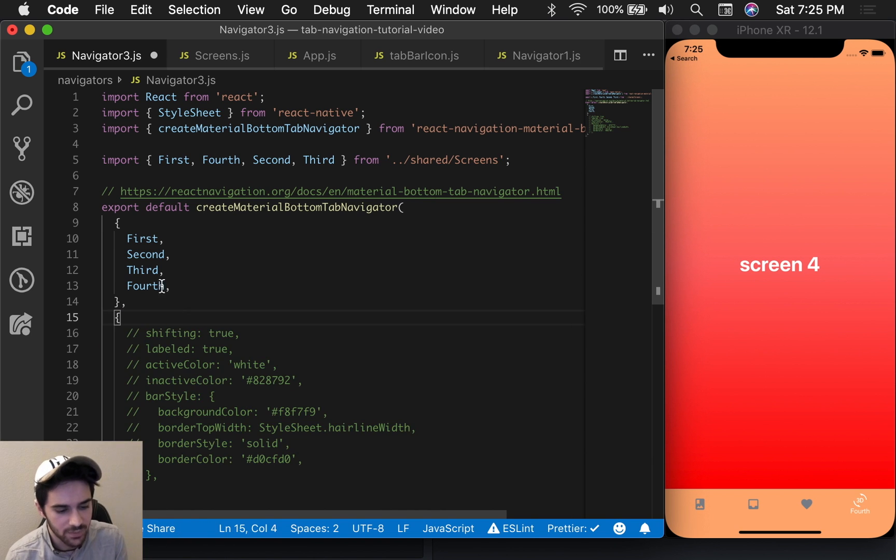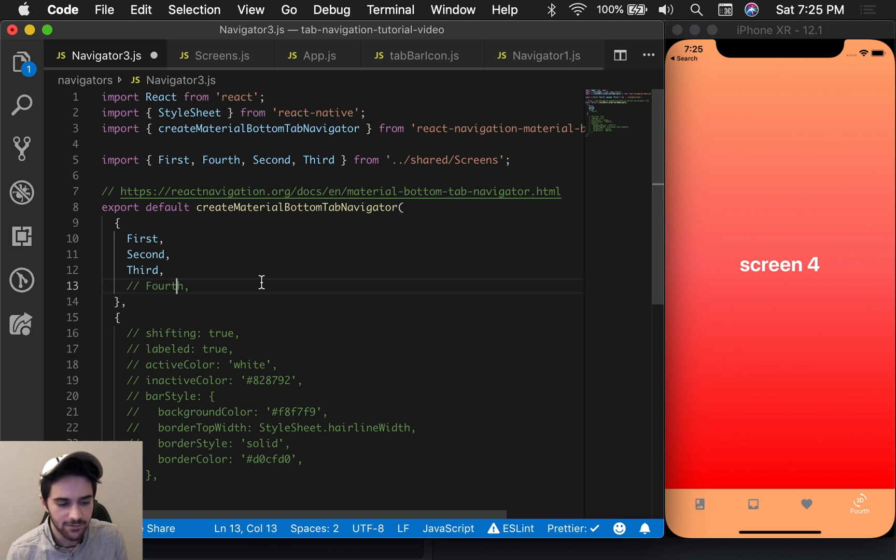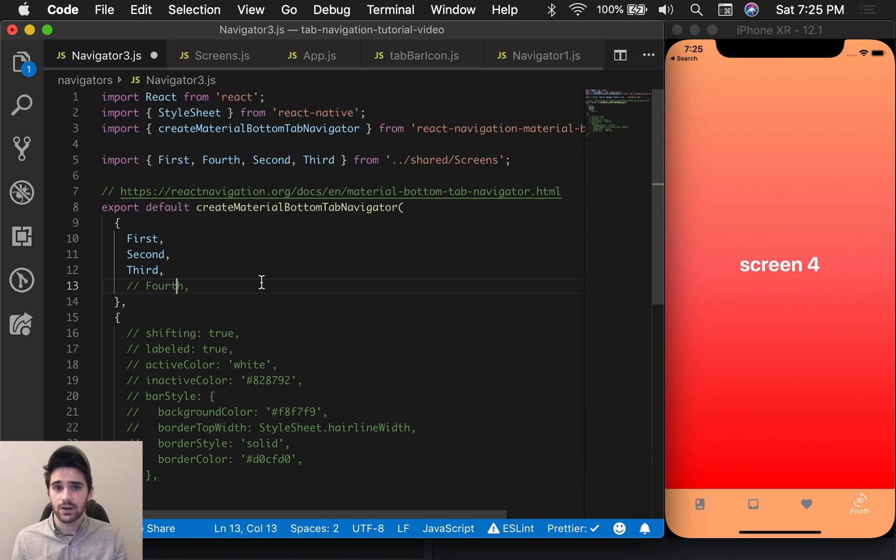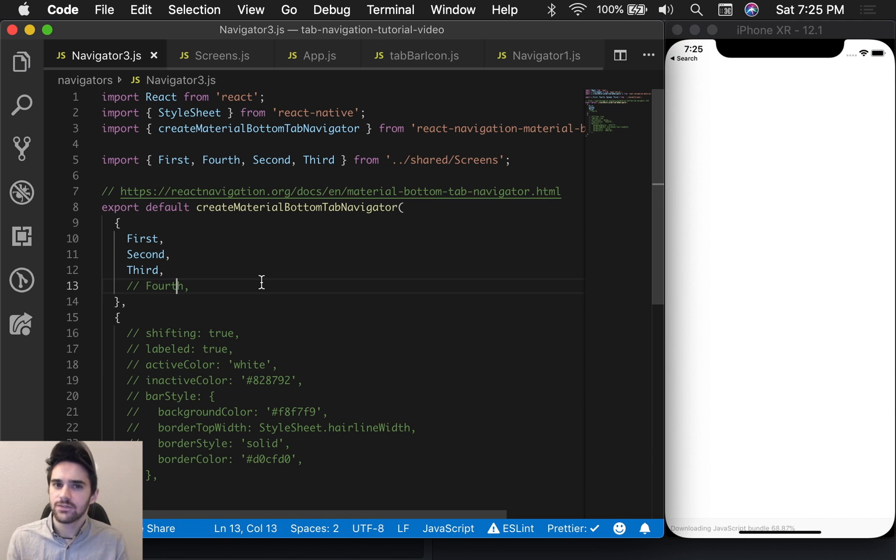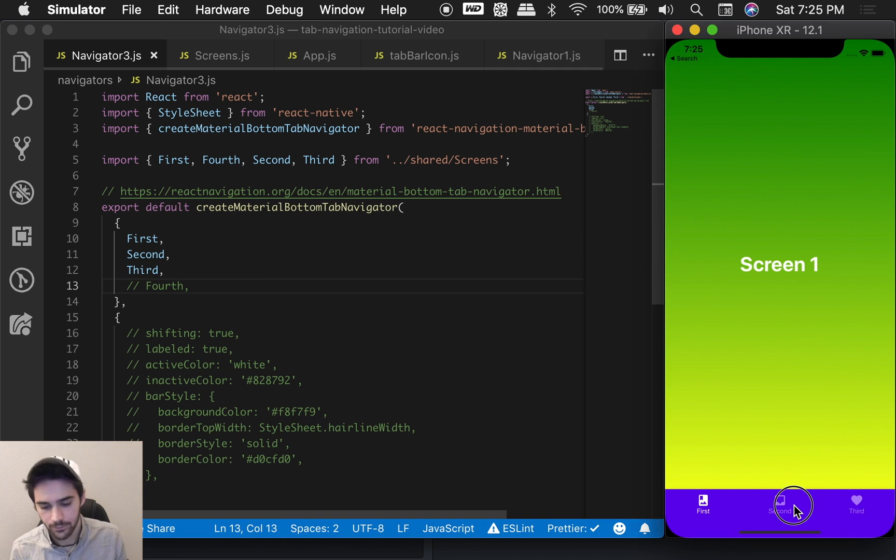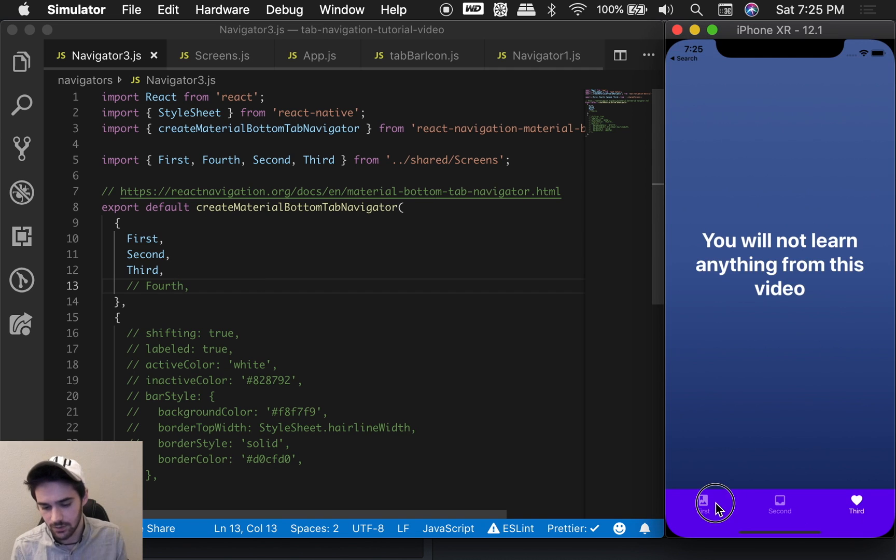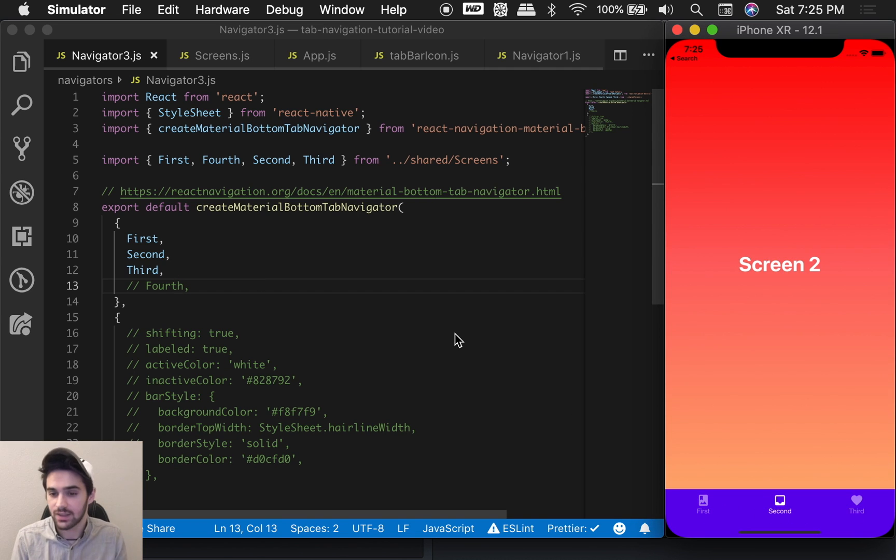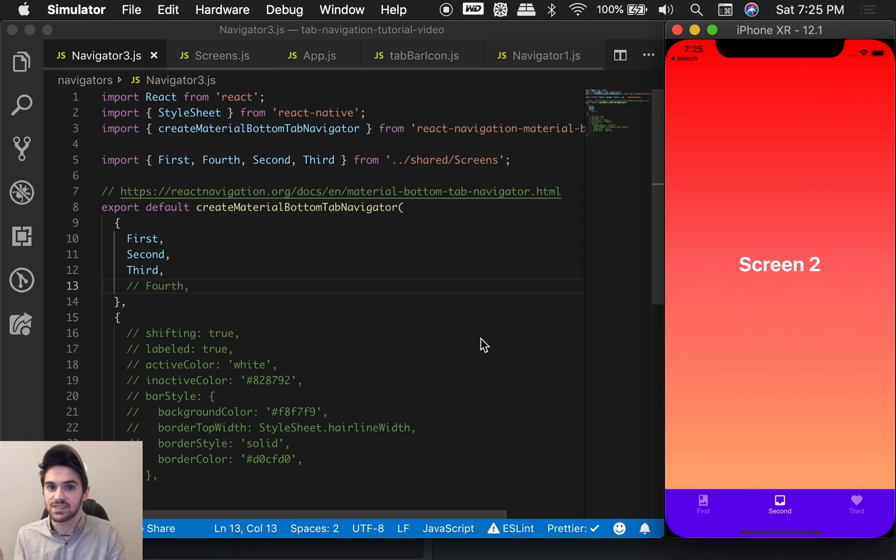There are two things that you should know about material navigation. The first one being that if you have three or less screens, the shifting functionality, which is all that animation, will not be enabled by default. So it will just work like this. That is part of the material design spec.